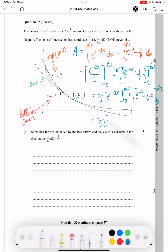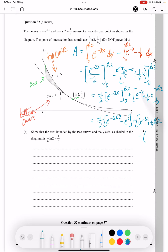So: minus half times bracket e to the minus 2 ln2, minus e to the 0, plus bracket e to the minus ln2 plus a quarter ln2. And don't forget to minus the bracket with minus e to the power of 0, and then a quarter of 0, which is 0.